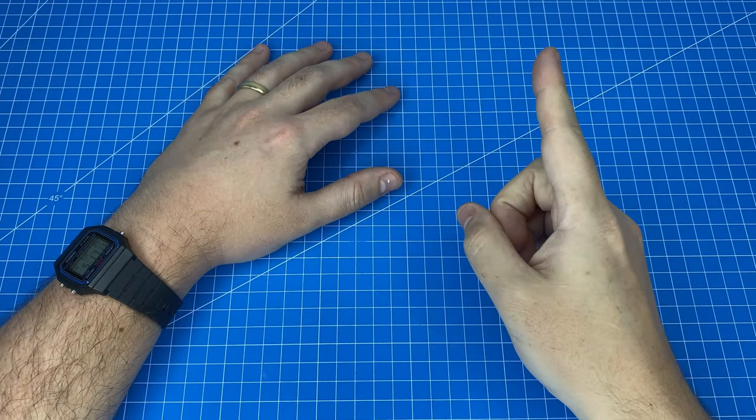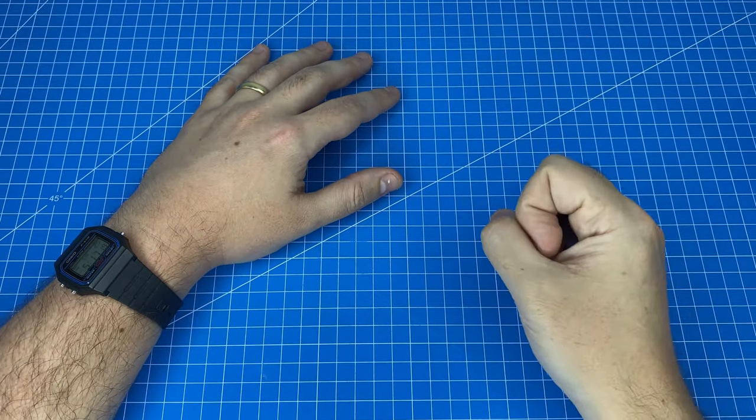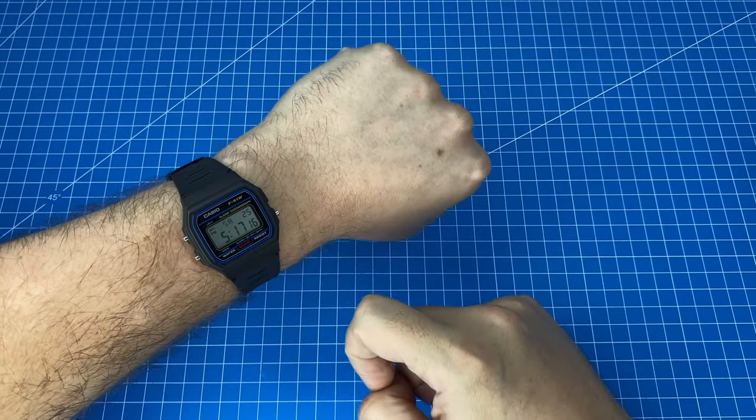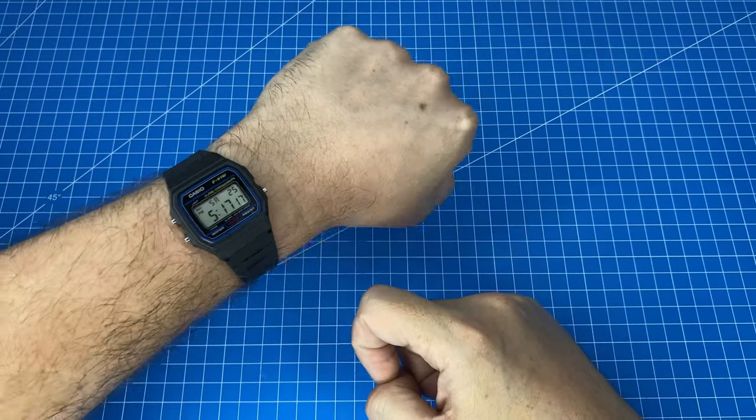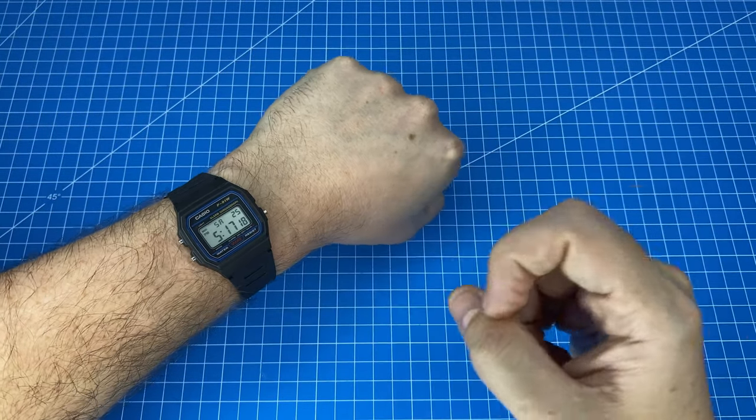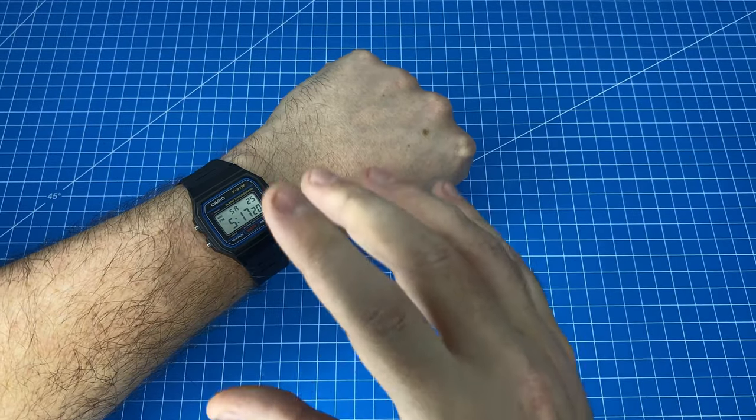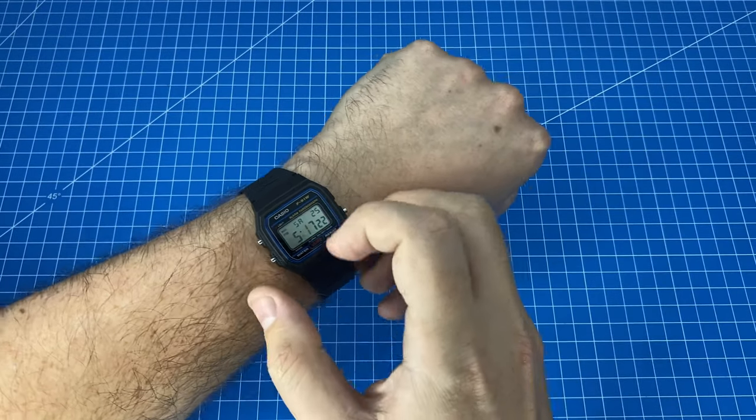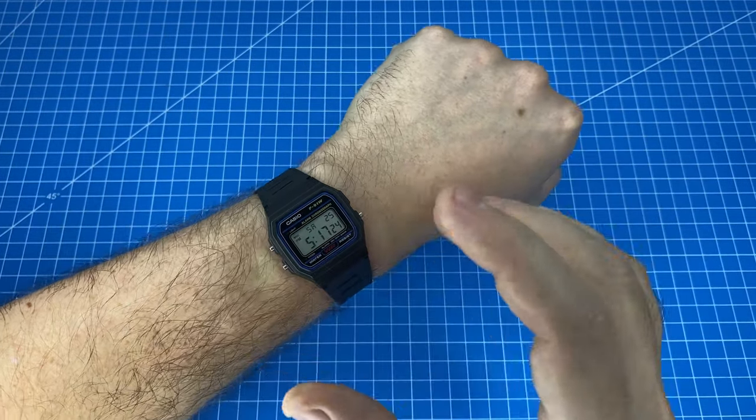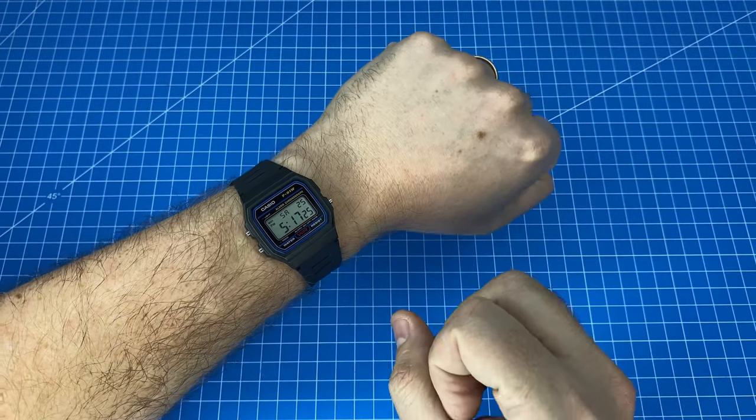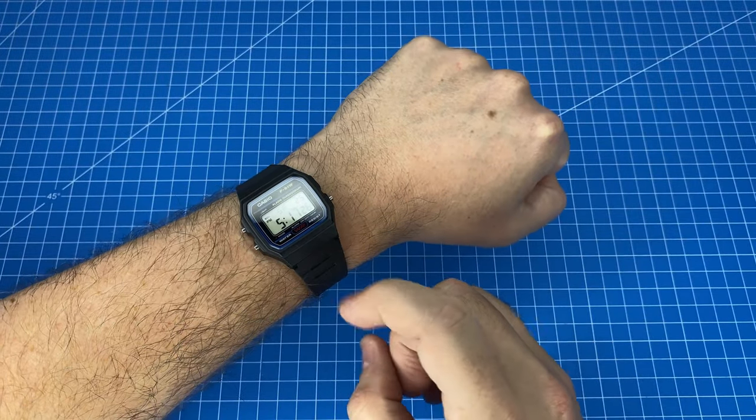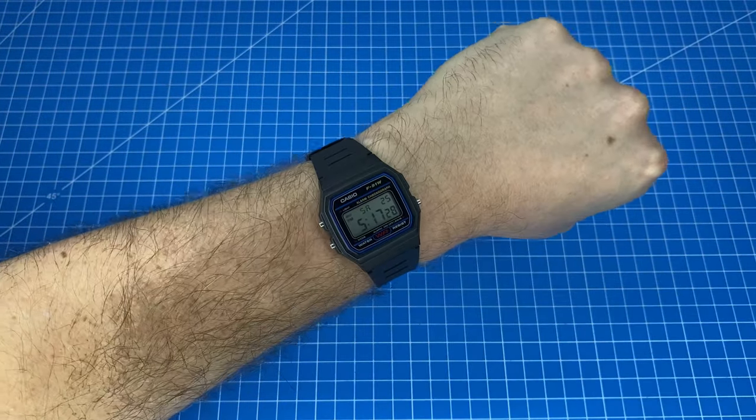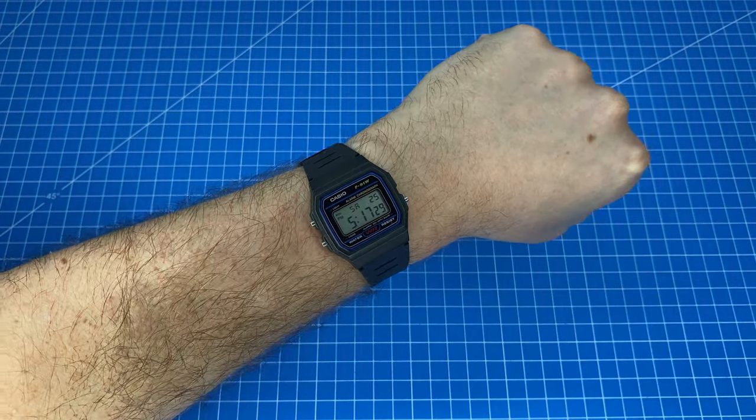I would also like to make a correction on the statements I made about the F91W's backlight. In my unboxing video of this watch I said that the backlight would never be useful but what I found was that in low light situations it can indeed make the watch legible so I stand corrected.